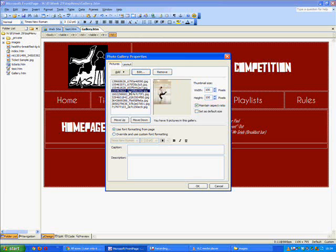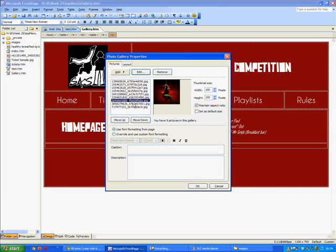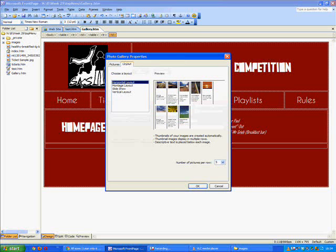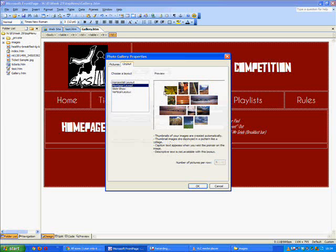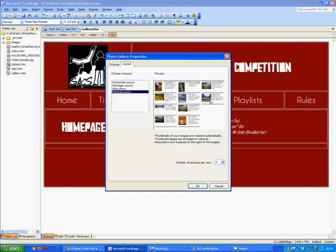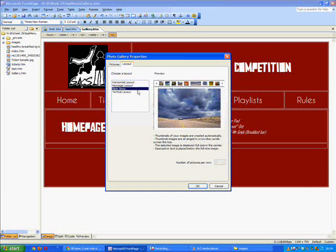Just flick through them to check what the thumbnails are going to look like. At the bottom here you could add a caption and a description if you like but I've just left them blank just for the tutorial. You can choose a layout so you can have like a cloud, a montage, a slideshow, or a vertical layout with a lot of text next to it. I think it's probably most suitable to have a slideshow here. So we'll click slideshow and then we'll press OK.